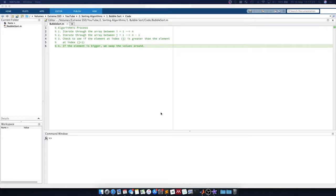In this video, we're going to look at the bubble sort algorithm and how we can code this in MATLAB. The bubble sort algorithm is a very simple algorithm that has the following algorithmic process.